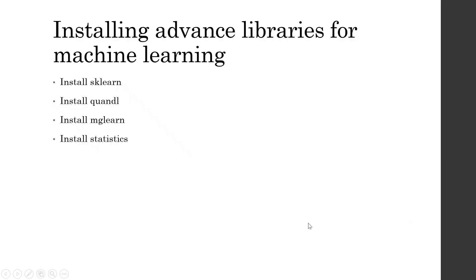Now, there will be a requirement of some advanced libraries like sklearn, quandel, mglearn, statistics in our further sessions. So when the time will come, I will instruct you how to install these libraries in python.